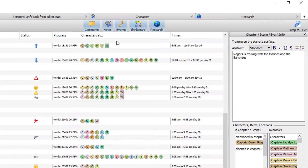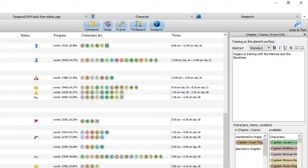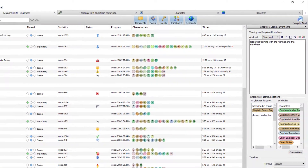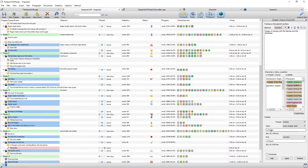Characters relates to the characters, locations, and items that appear within any given chapter or scene. Times relates to the timeline entries created for each chapter and scene, all of which can be created here. I won't go over that in detail since I've covered it in other videos, but you can create those timeline entries directly from the Organizer.